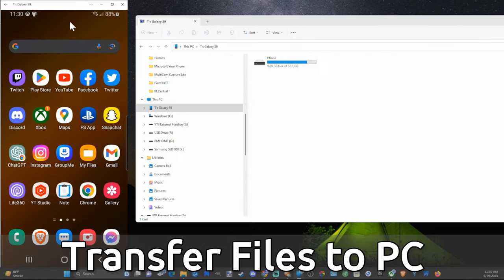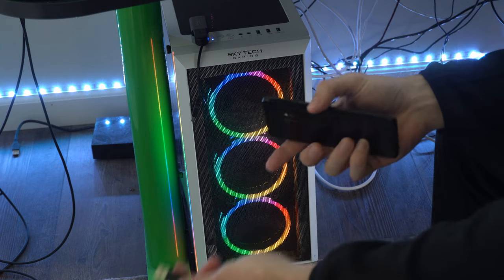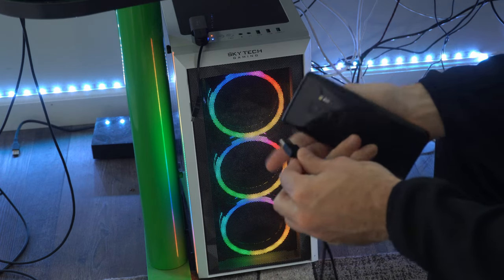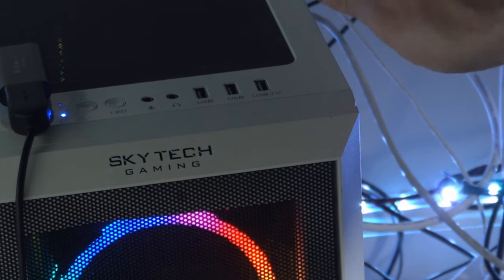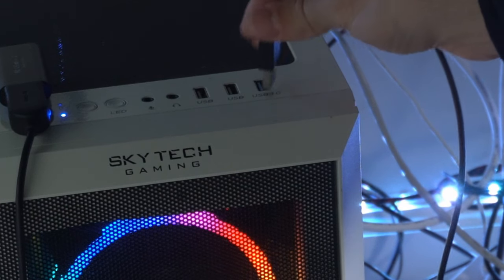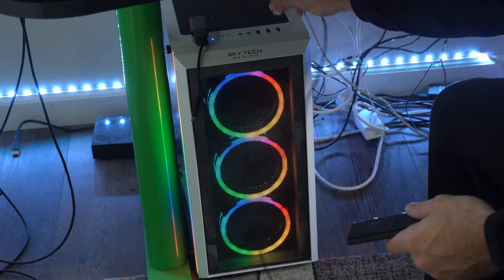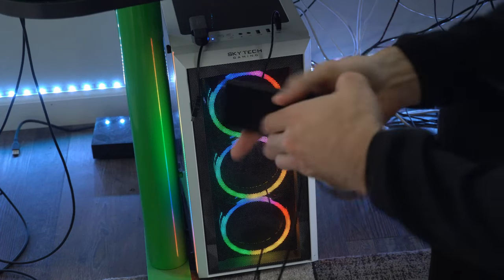Now once your phone is connected to your computer, scroll on down from the top just like this. Now take a USB to USB-C cable and plug it into your computer. My computer has a USB 3.0 slot right on the top here which makes it very convenient for plugging in devices.